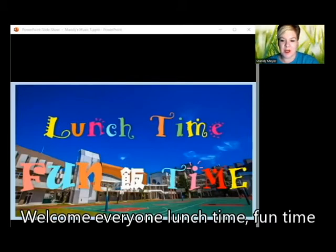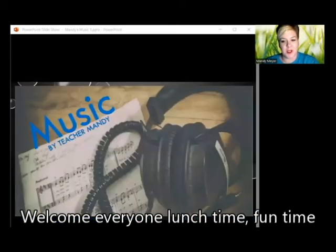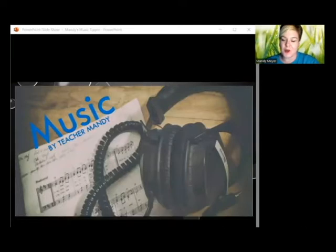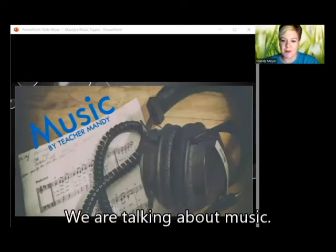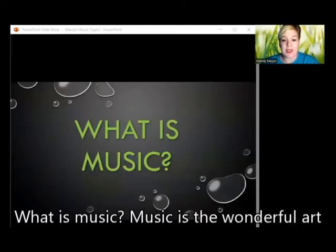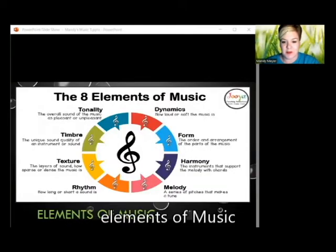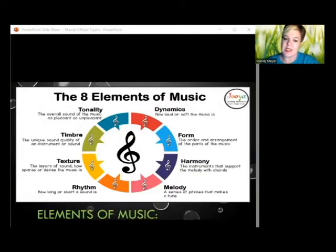Welcome everyone to lunchtime fun time. My name is Teacher Mandy, and today we are talking about music. What is music? Music is the wonderful art and ability to arrange sounds in time using the elements of music such as